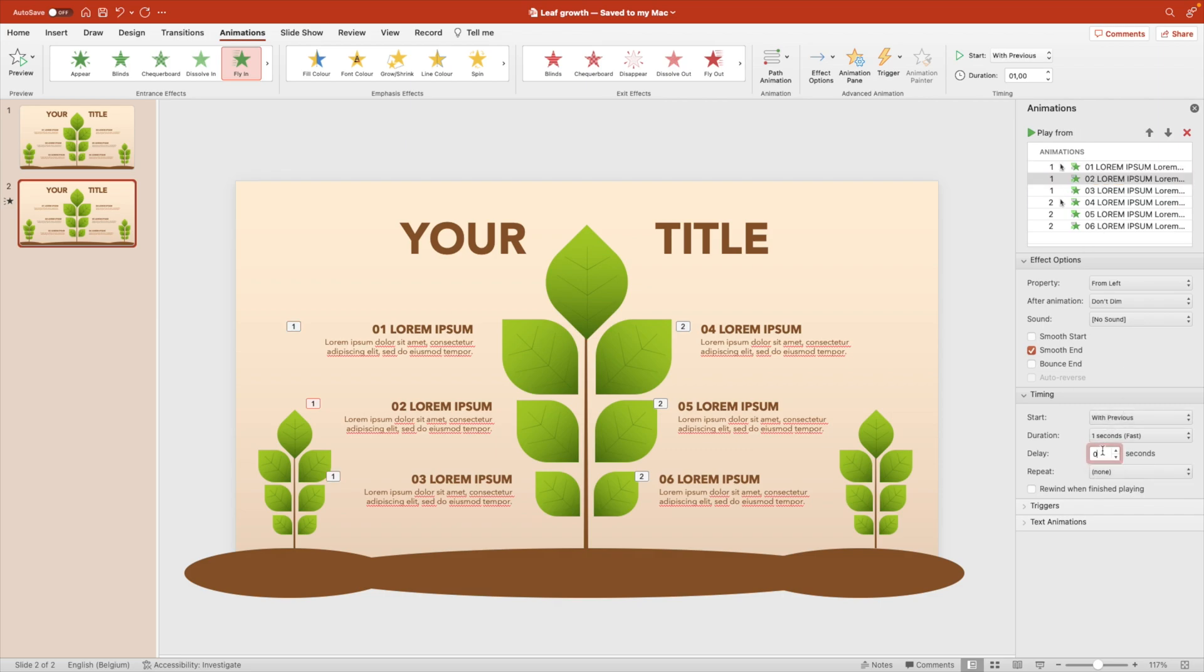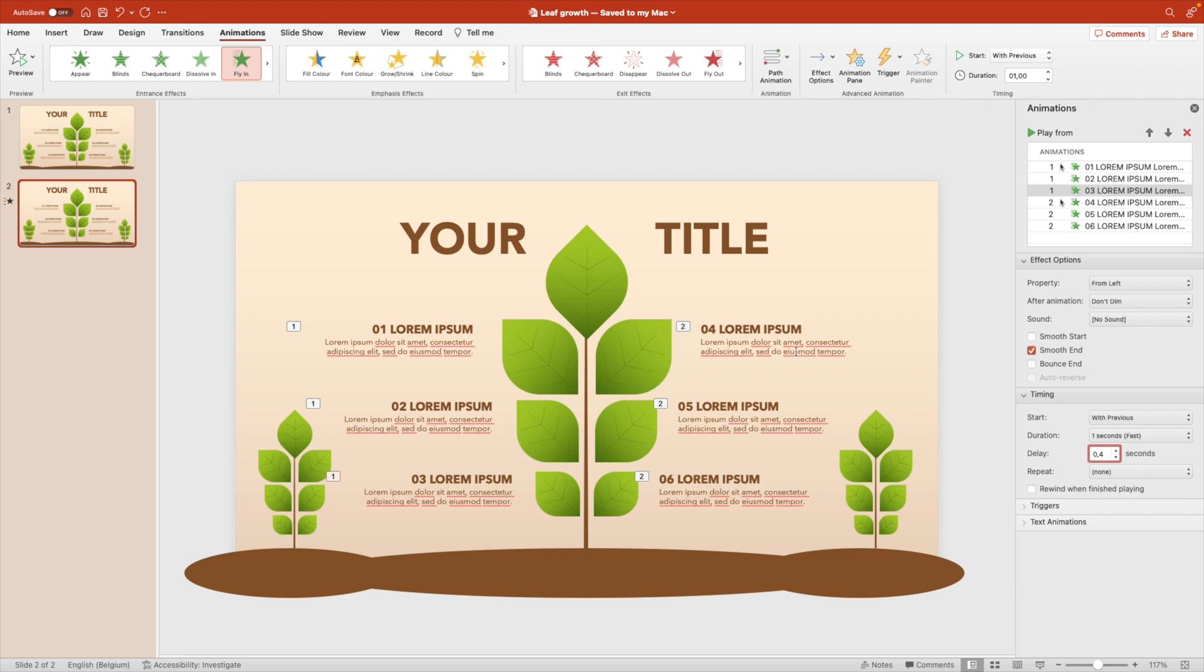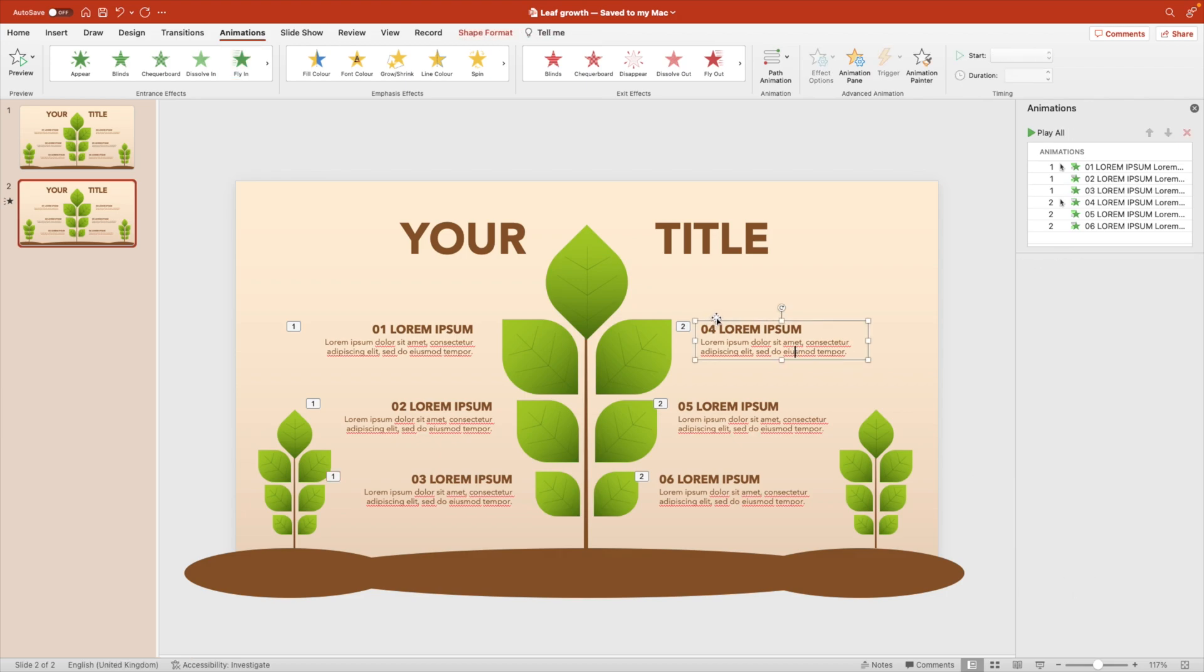I'm also going to add a short delay on the second and third point. So let's put 0.2 and 0.4. So there's a small short delay. And then we're going to do the same for number four.